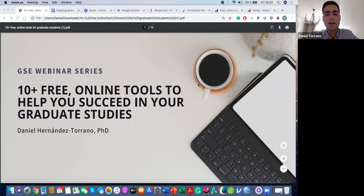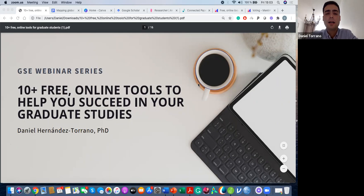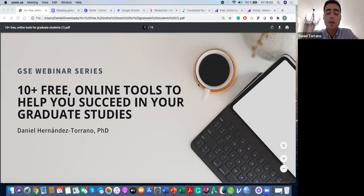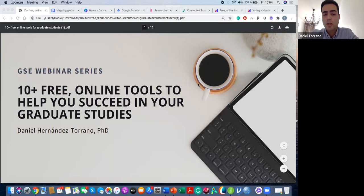I have two challenges. One is technology-based — I'll be showing tools live and they may not respond as expected, so I apologize in advance. The second challenge is time. There are 10 tools, actually 10 plus, because for every tool I provide a few alternatives. There is a final slide with additional tools I'll just mention by name for you to explore yourself. I recommend you explore them on your own, and if you have questions, you can email me.